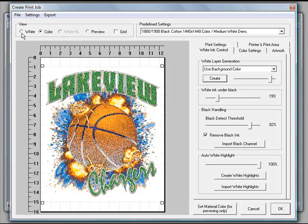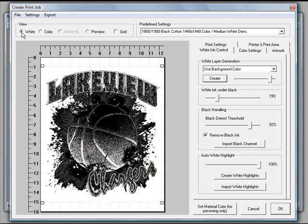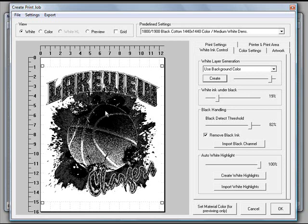We look at the white ink. You'll notice this area down here, which is more the darker area of the basketball, has less white ink. The areas that have the brightest colors have more white ink. That's because we need to drop more white ink in order to block out the black in the shirt.